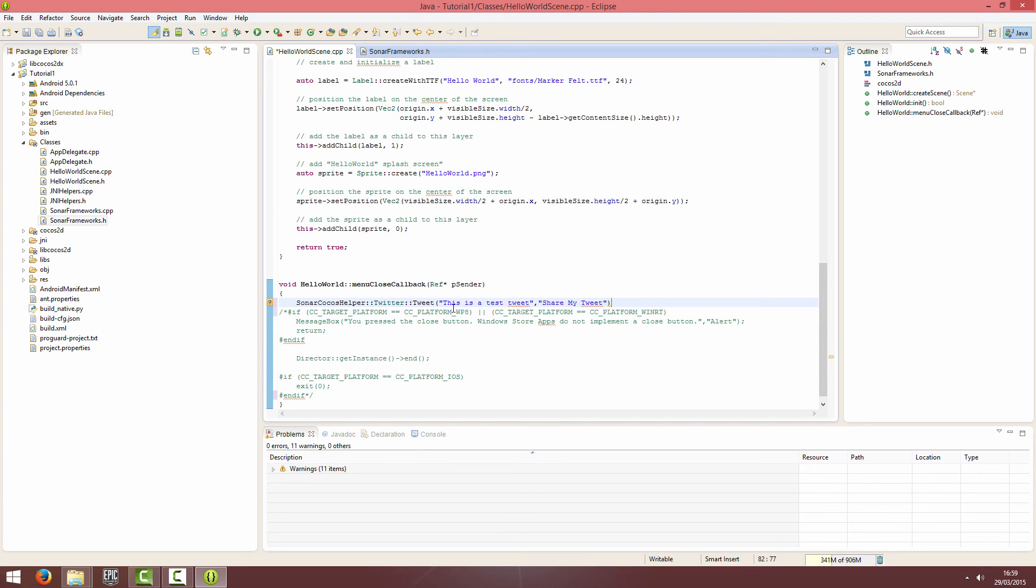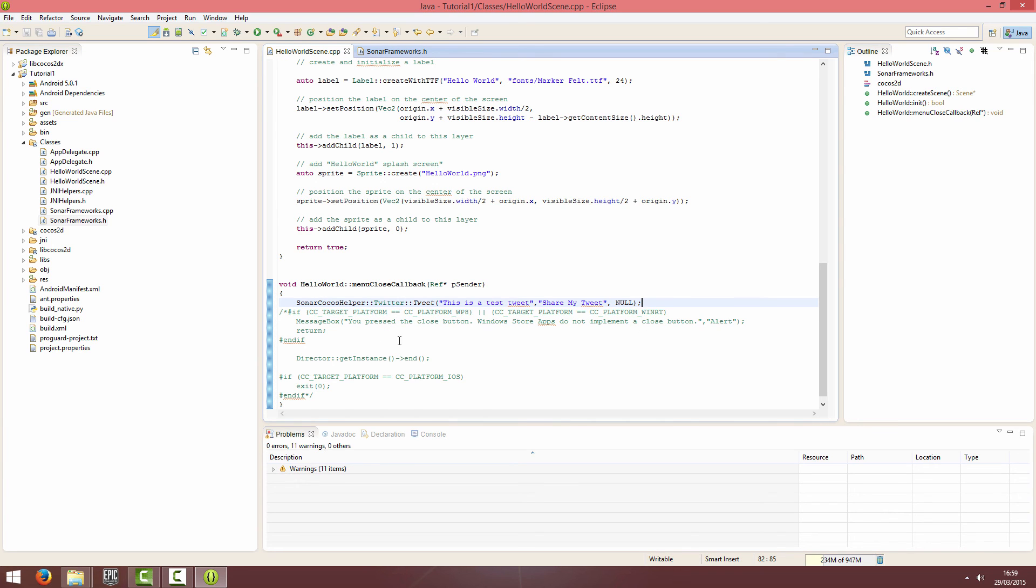And then for the image path, I'm going to pass through null because it's not supported. And I will record and I will switch over to the phone that I'm going to test this on and show you the results.